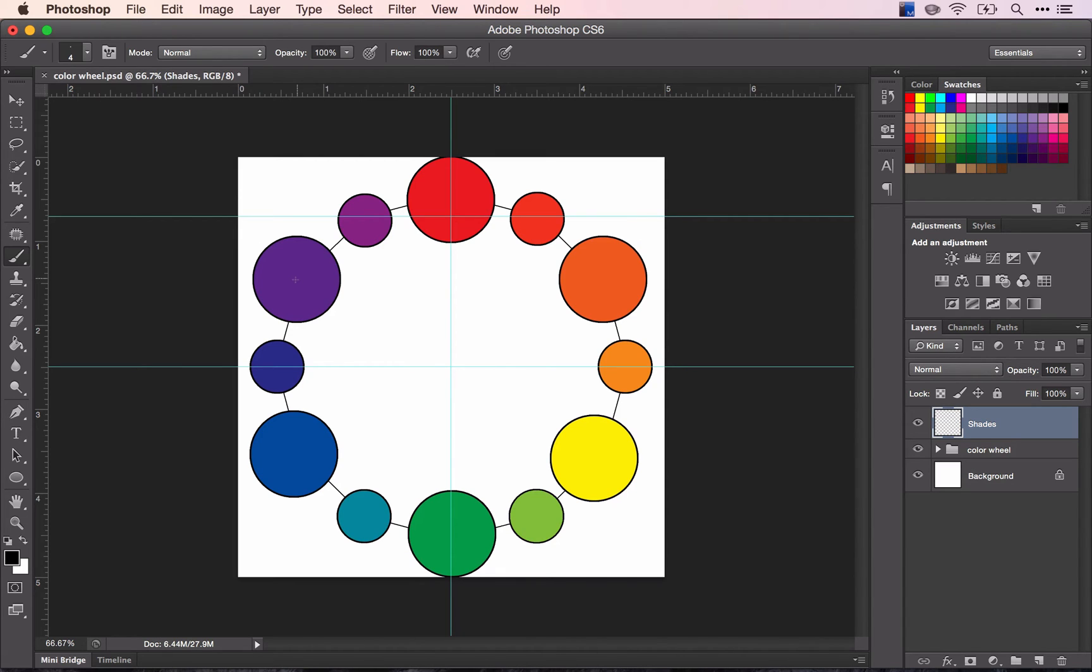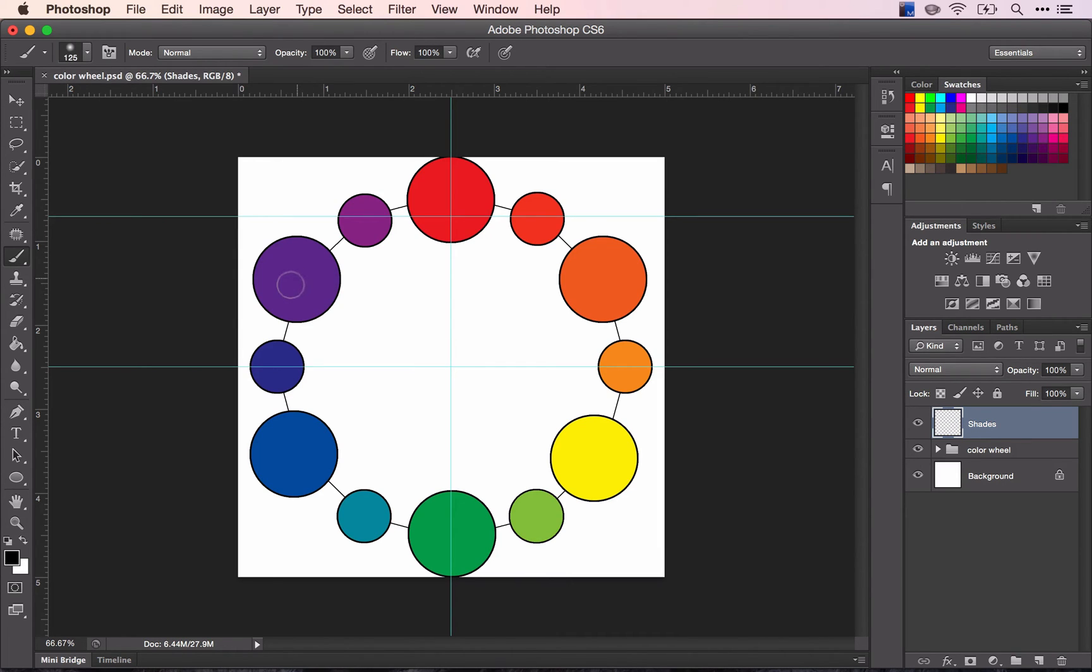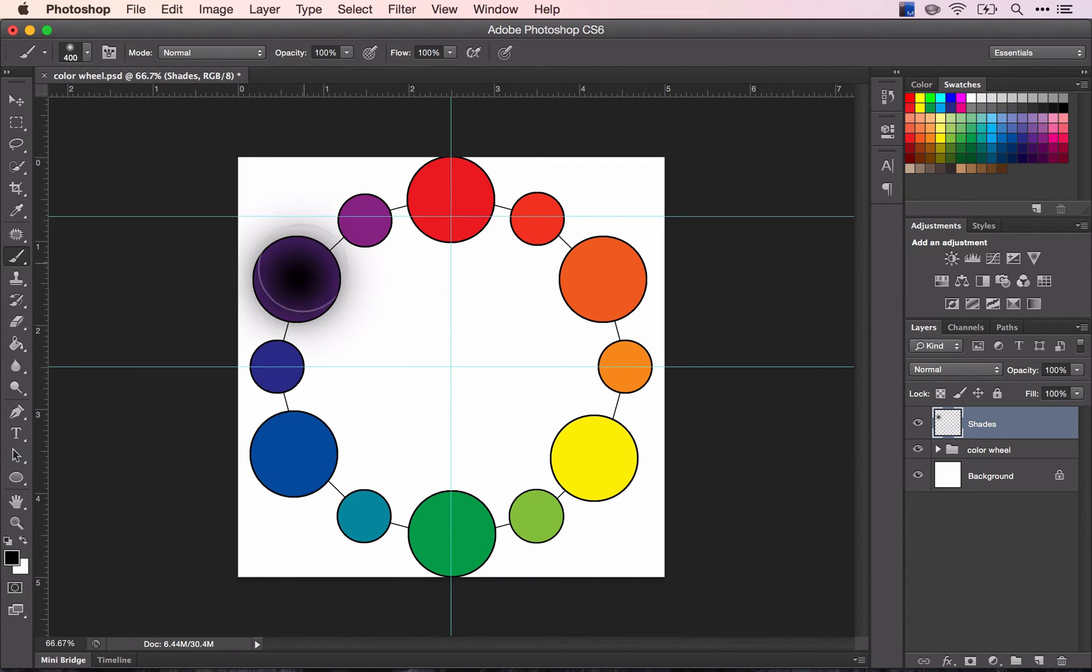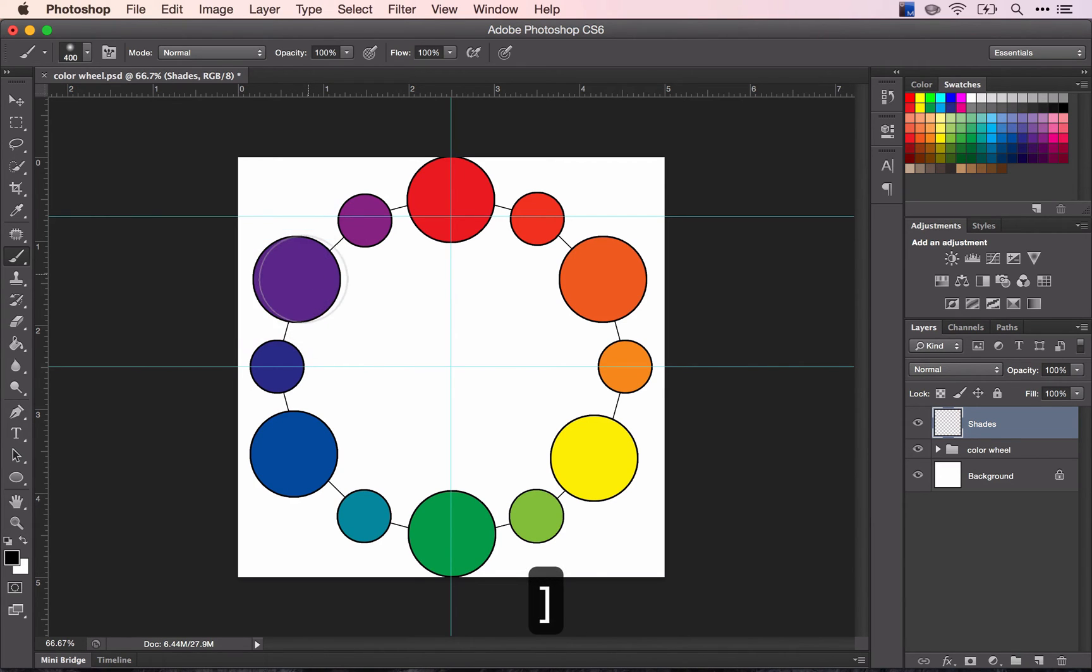I can use my right bracket to make my brush bigger. Every time I click, it makes it slightly larger. You can see that that is exactly the same size as my shape, so that's not what I want. I want it slightly smaller.